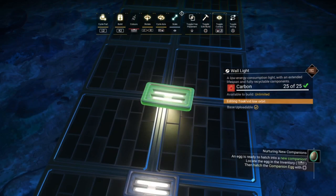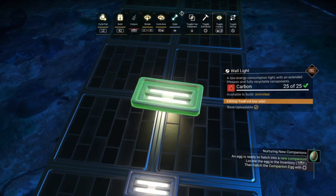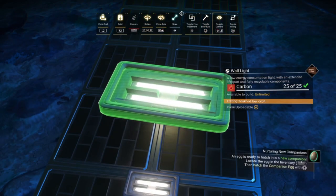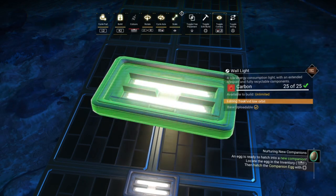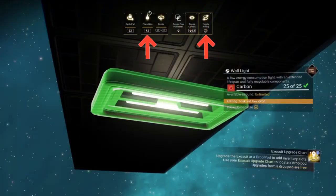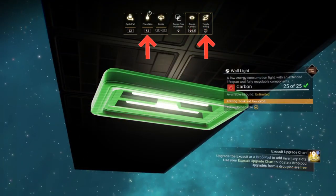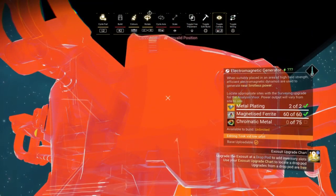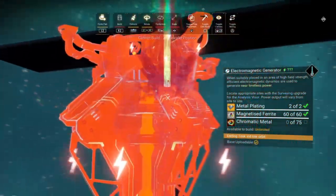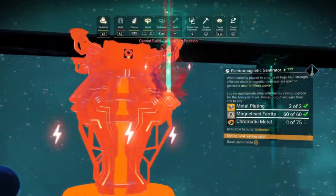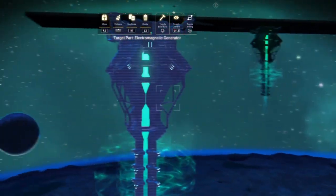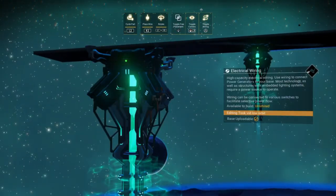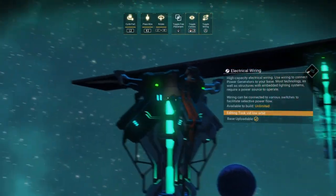You can also use this glitch to resize objects that can't normally be rescaled. Just scale up and build an object and then go through the glitch process again. The only problem with this is that the large scaled-up EM generator can't be wired in, so it's purely for decoration.